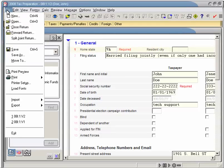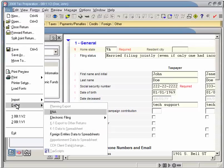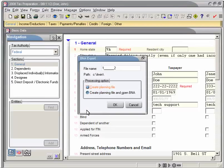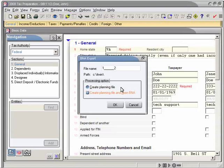On the menu bar, click on File, then Export, then B&A. The B&A Export dialog window opens with two options, Create Planning File, and Create Planning File and Open B&A.